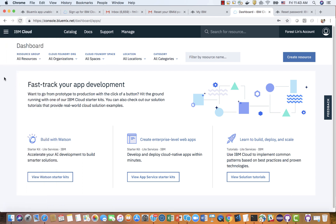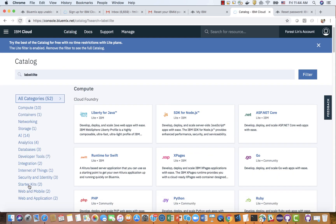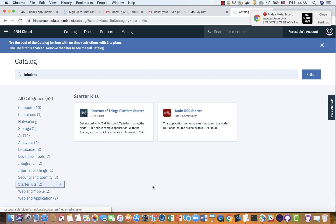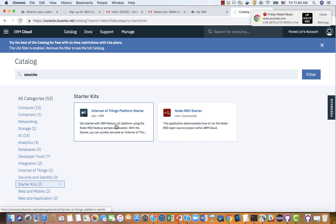The second important page is the catalog. In the catalog, there are starter kits. There are two project starters: one is IoT starter and one is Node-RED starter. As I just mentioned, the IoT starter includes the Node-RED starter and also includes the IoT platform. So let's start from the IoT platform starter.